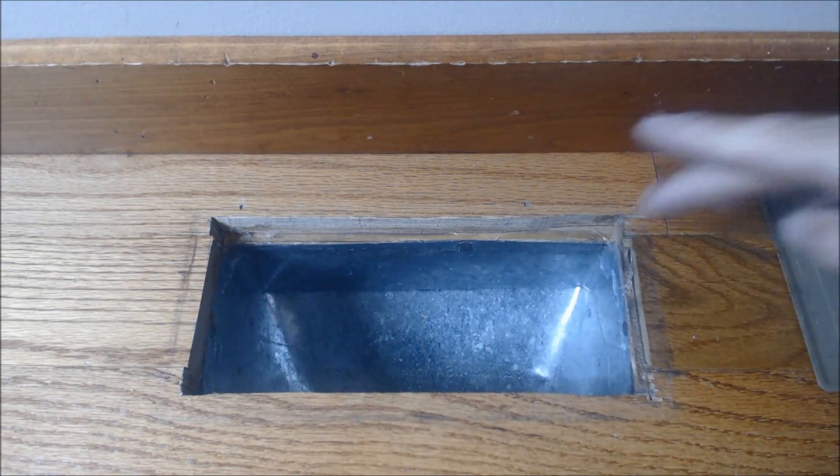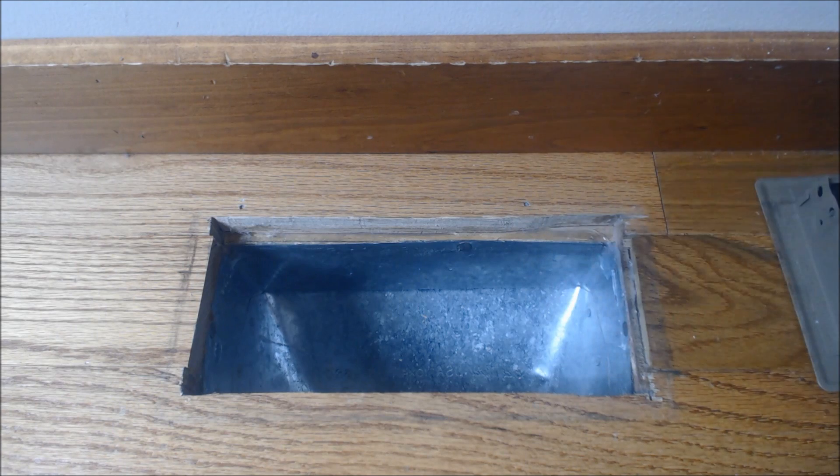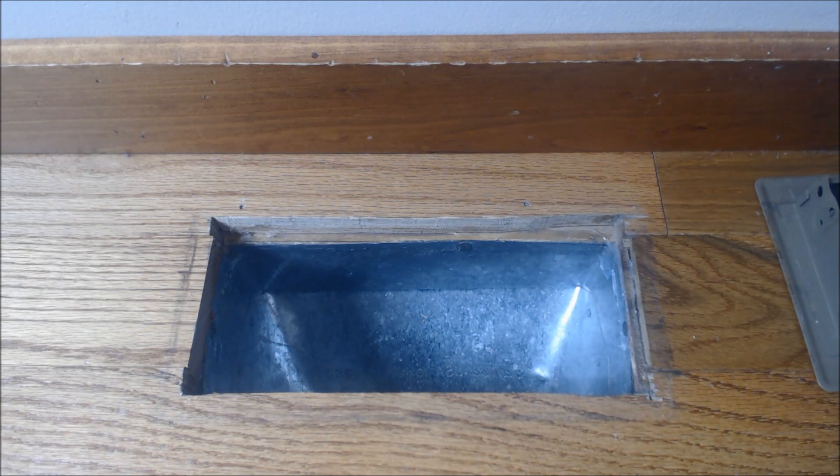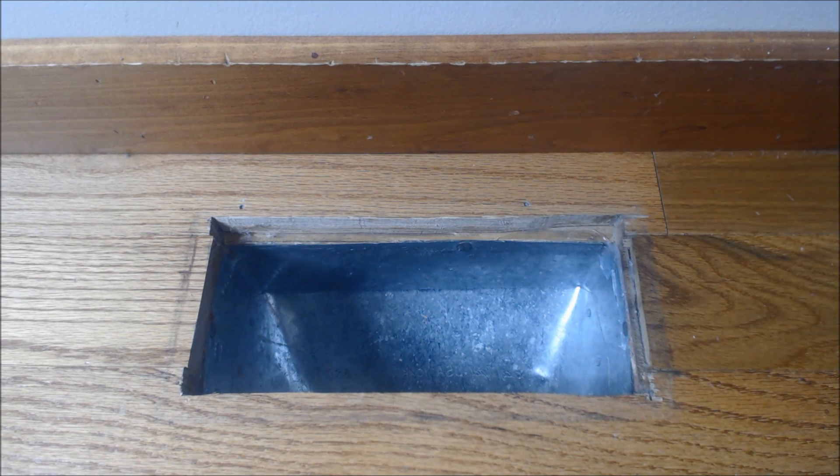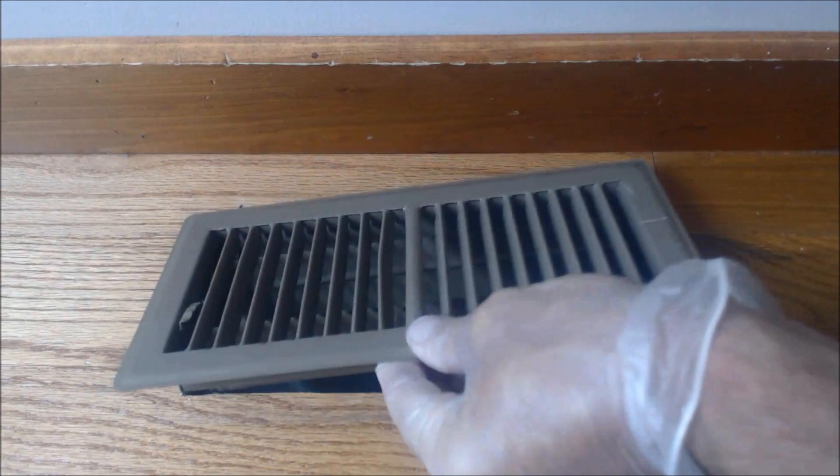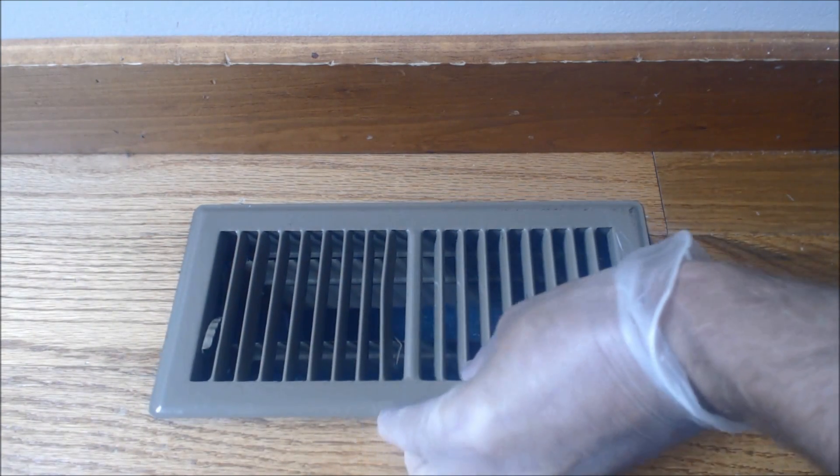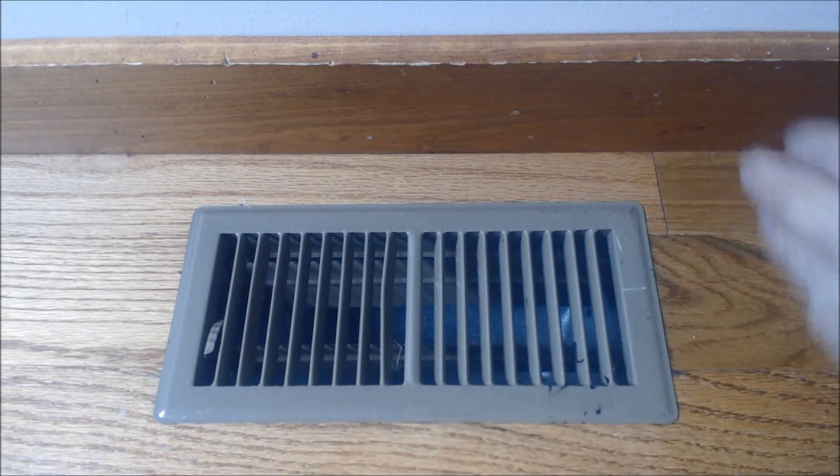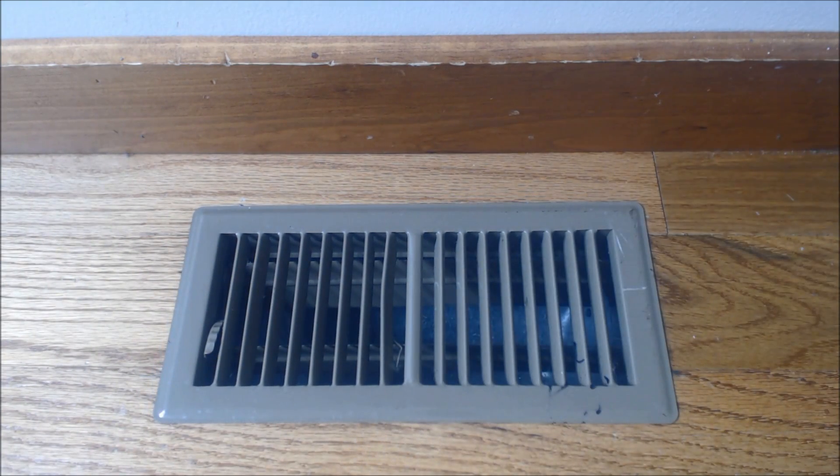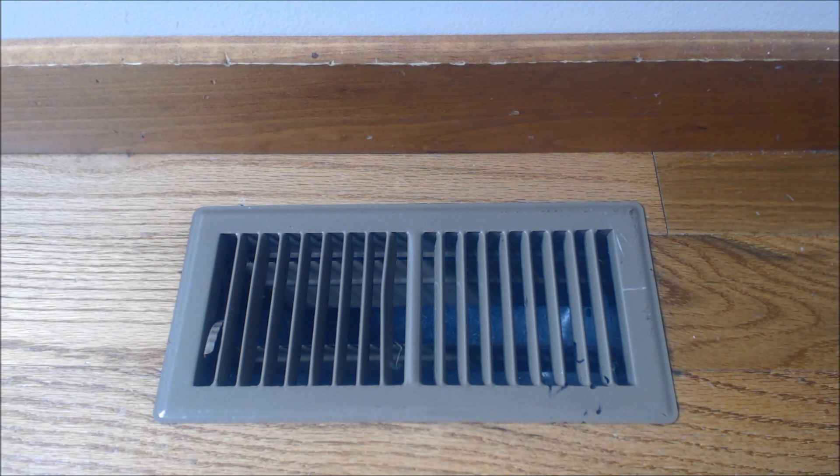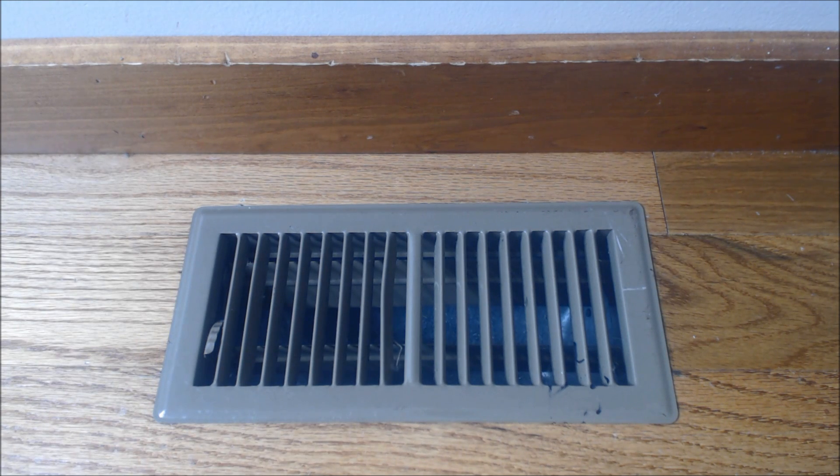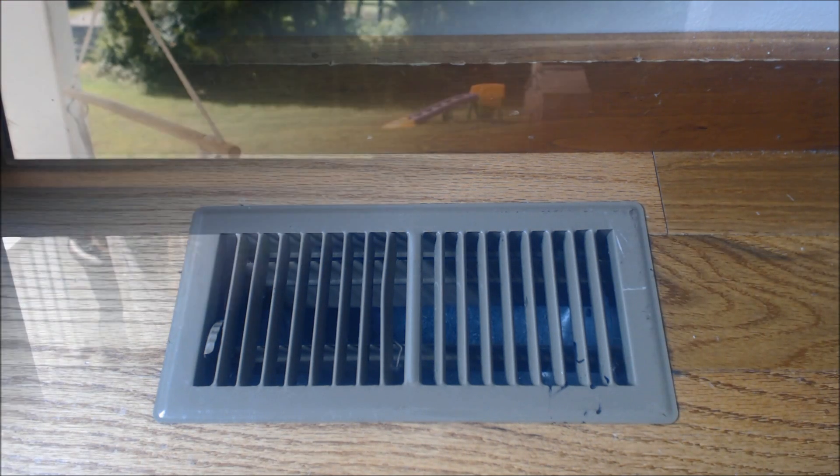That's that, and we'll put the register back on. The other thing is you're stopping bugs from getting in the house and possibly even small mice, which is crazy. But yep, all that right underneath your register. That's one spot.